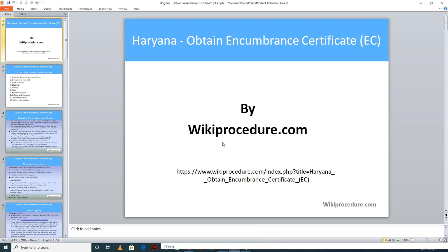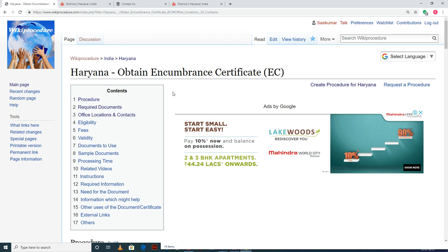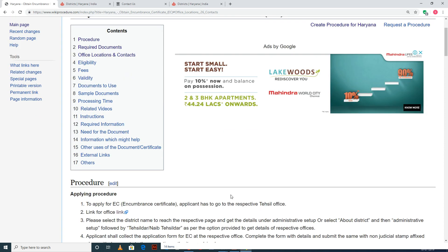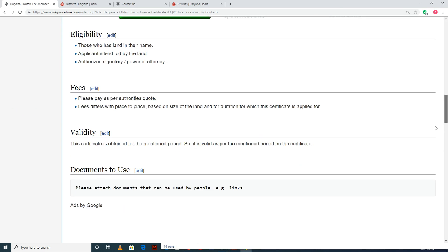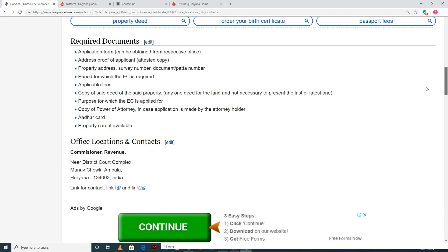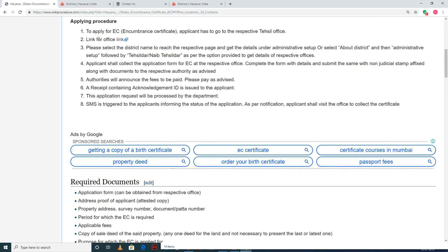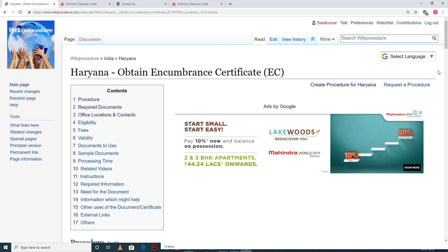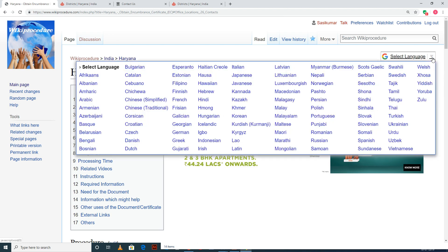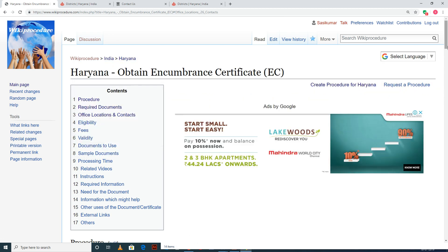Wikiprocedure.com welcomes you for another session on how to obtain an encumbrance certificate (EC) in Haryana. The link provided below will help you reach our site wikiprocedure.com and the page for Haryana obtain encumbrance certificate EC. If you like this video, give us a like and subscribe. Wikiprocedure also provides a select language tab on the top right corner to select the language of your choice from the drop-down menu.